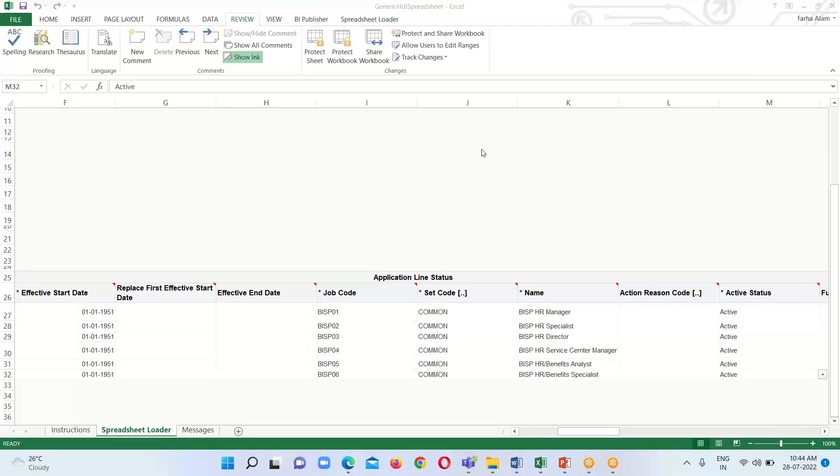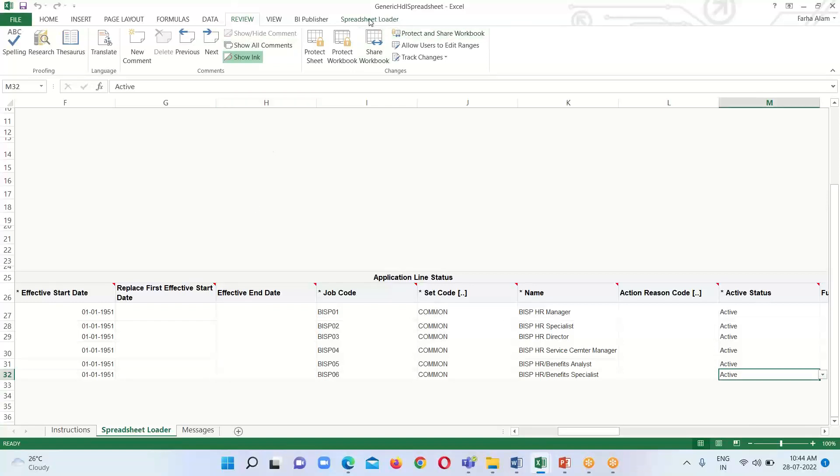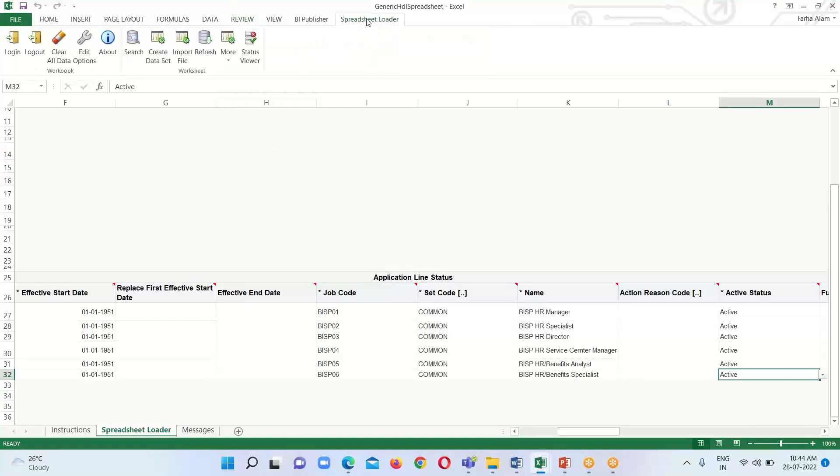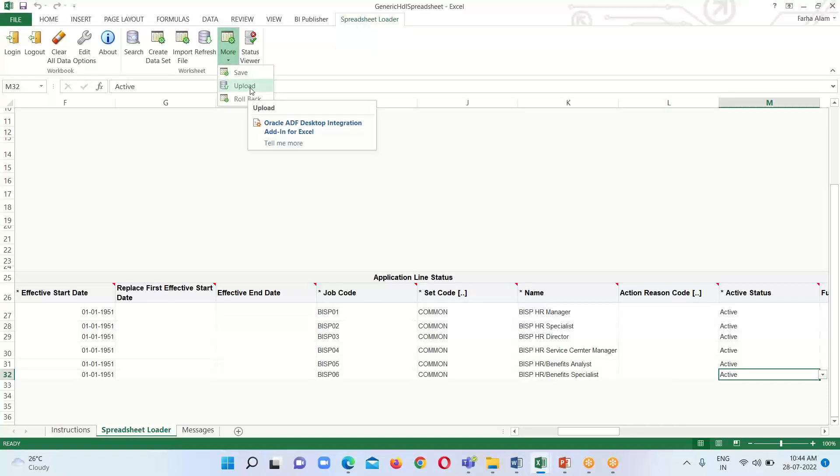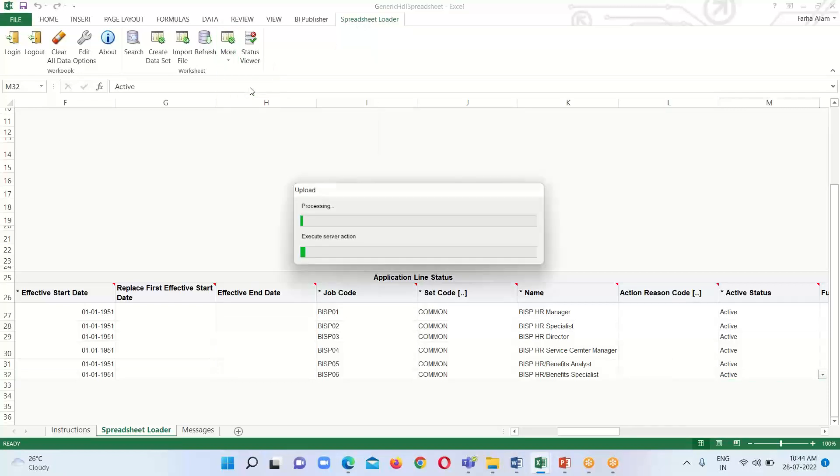I have created six jobs. Next, we have to go to the Spreadsheet Loader option, click More, and click Upload.